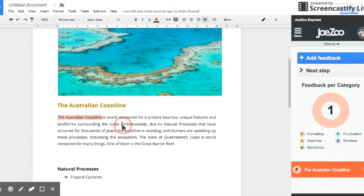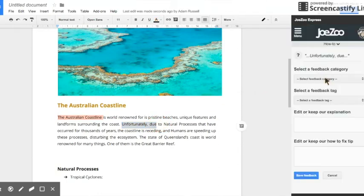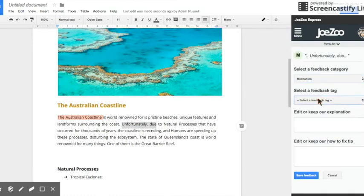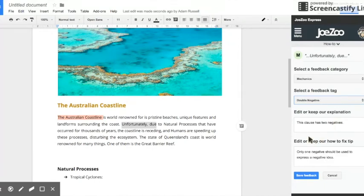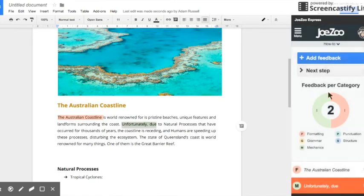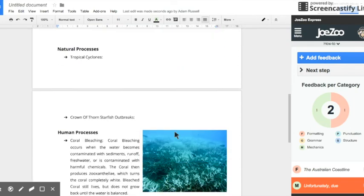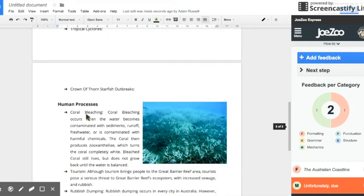So if we select some more stuff to feedback click add feedback, select a different category, it'll populate for you and save. You'll see that your wheel will start to change to reflect the types of feedback and how much feedback you're giving on the document.